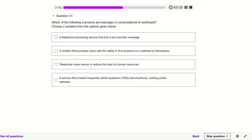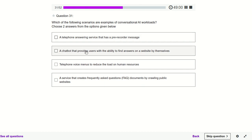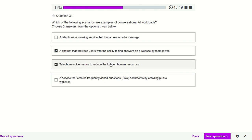Which of the following scenarios are examples of a conversational AI workload? Choose two. A telephone answering survey that is a pre-recorded message — no. A chatbot that provides users the ability to find answers on a website — definitely yes, conversational AI. A telephone voice menu to reduce the load on human resources — definitely yes, correct.